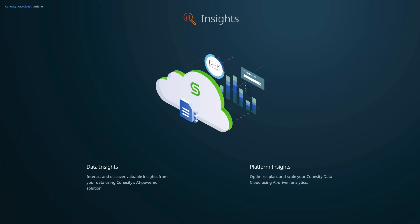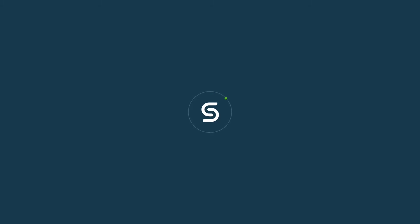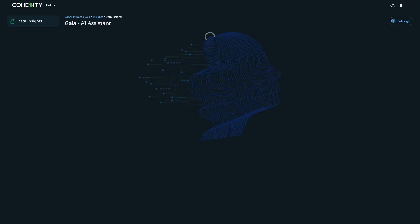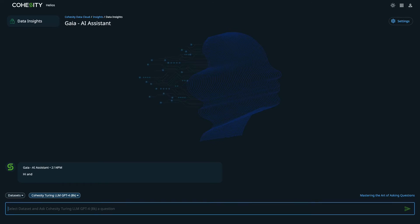Let's take a closer look at Cohesity Gaia through Insights and I'll select Data Insights, which is an app that helps you perform an interactive search on the Cohesity platform.